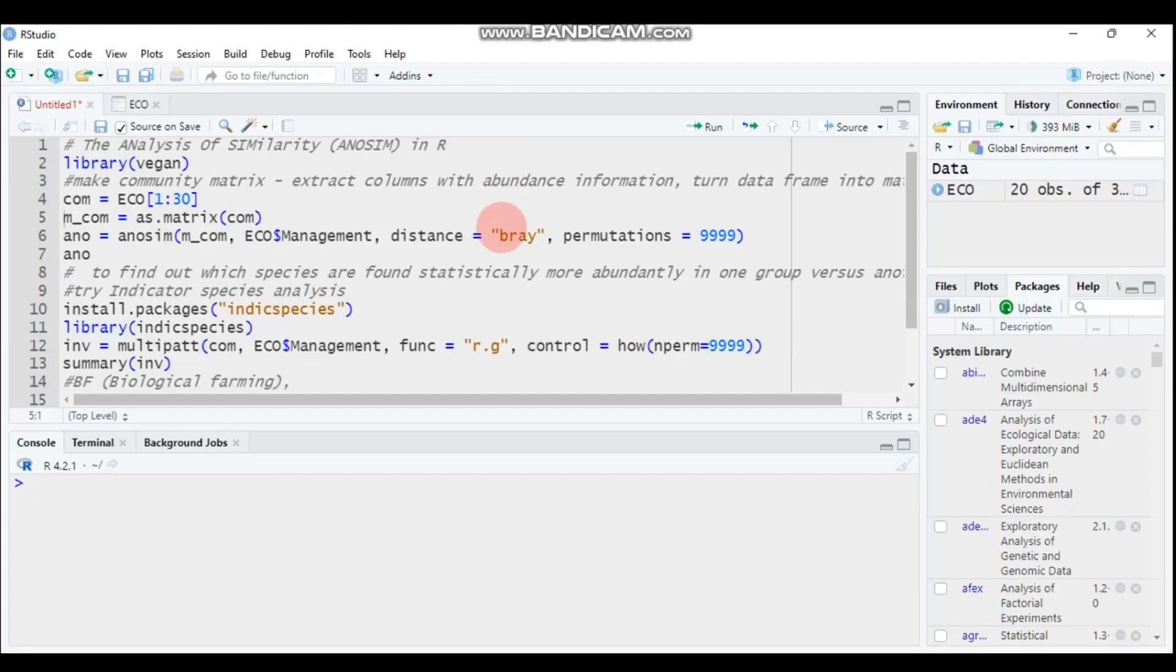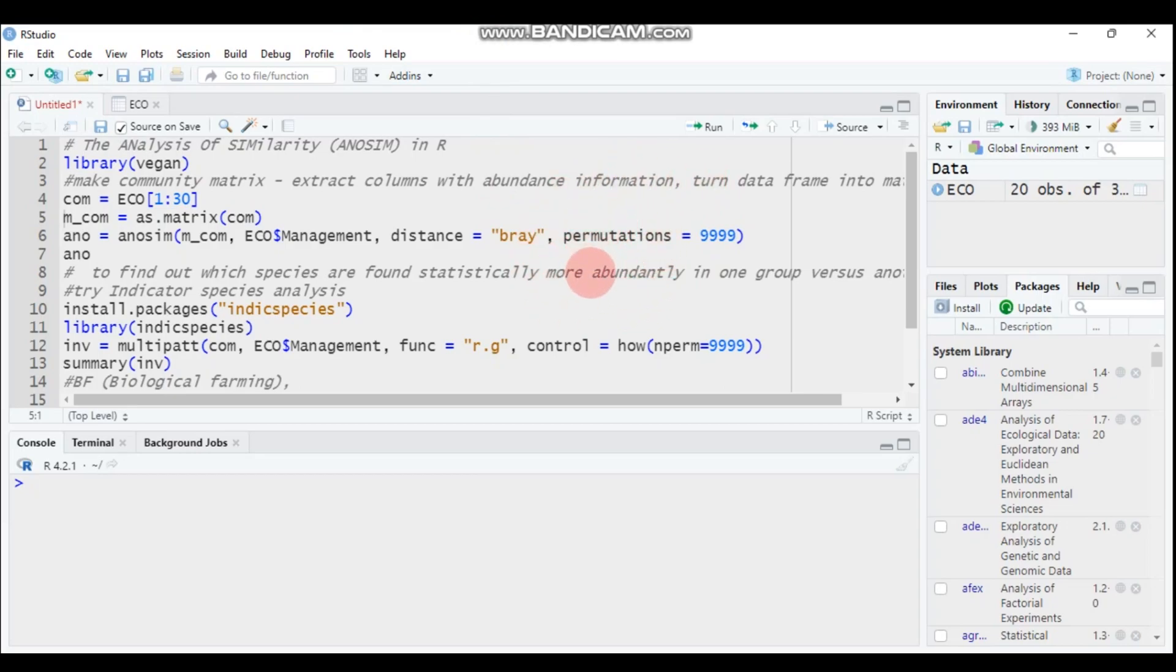Hi everyone, welcome to my channel. Today we will see about analysis of similarity using R software. The purpose of analysis of similarity is to test if there is a statistical significance difference between the species community of two or more groups of a sample. This test is similar to ANOVA hypothesis test.